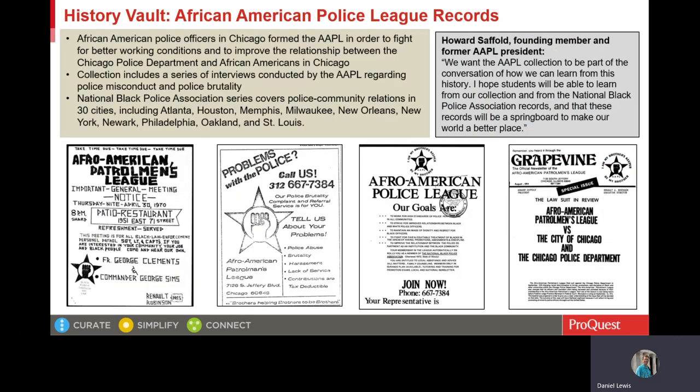The first set of records I want to highlight are very much connected to the civil rights movement, and these are the records of the African American Police League. The collection consists of annual reports, court files, minutes, correspondence, police brutality report files, and publications and flyers covering the work of the AAPL and its education arm, the League to Improve the Community. The collection also includes materials on the National Black Police Association.